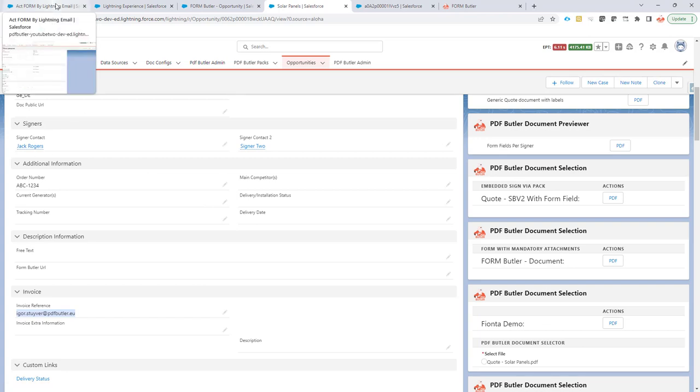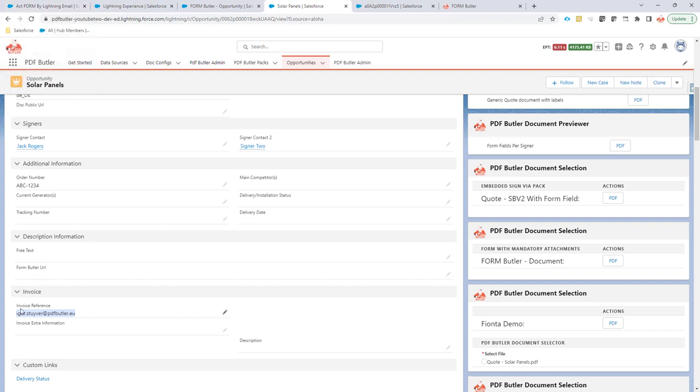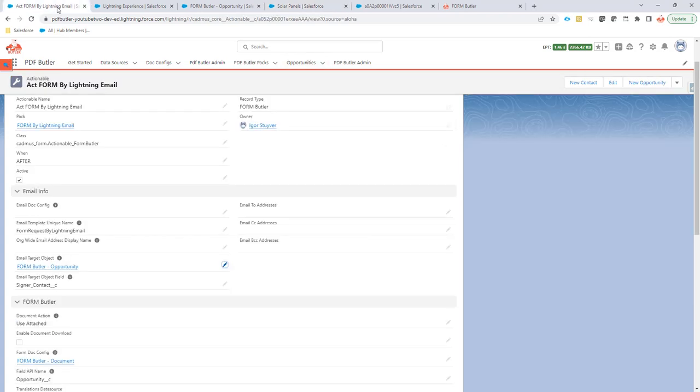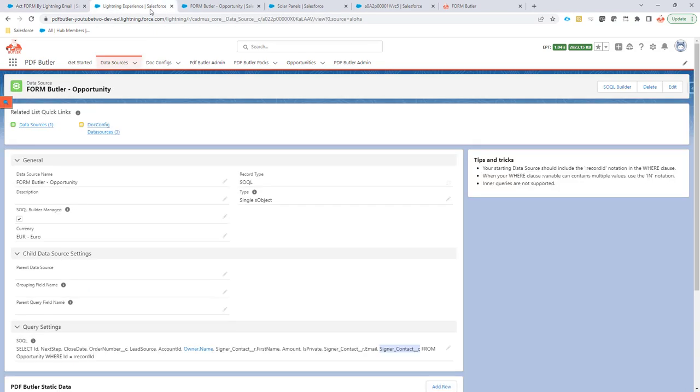But now you want to make sure that you are able to send out referencing this field and this email address instead of referencing a contact, a lead, or a user. Let's go back to our data source for the FormButler opportunity.